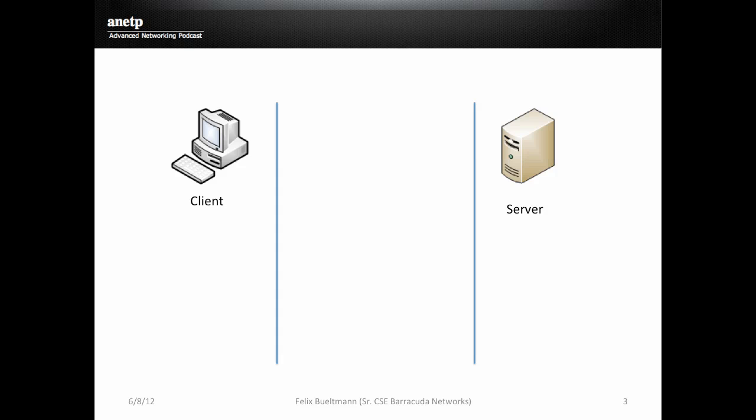To establish a connection, TCP uses a three-way handshake. In this scenario, on the left side we have a client and on the right side a server. It could be any kind of server. In our example we are going to do port 80, meaning a web server.